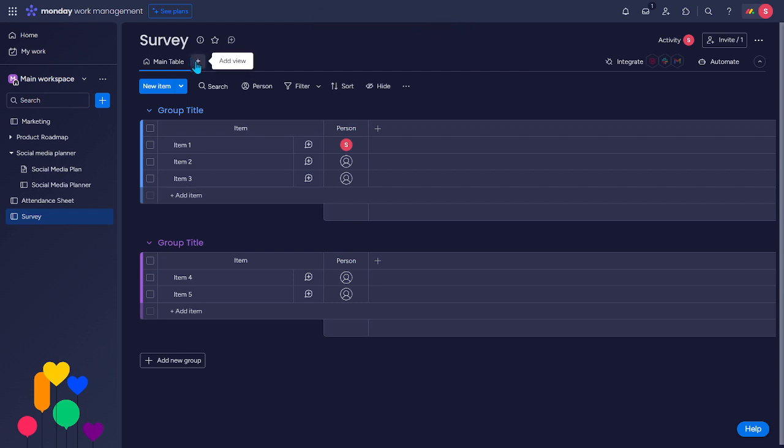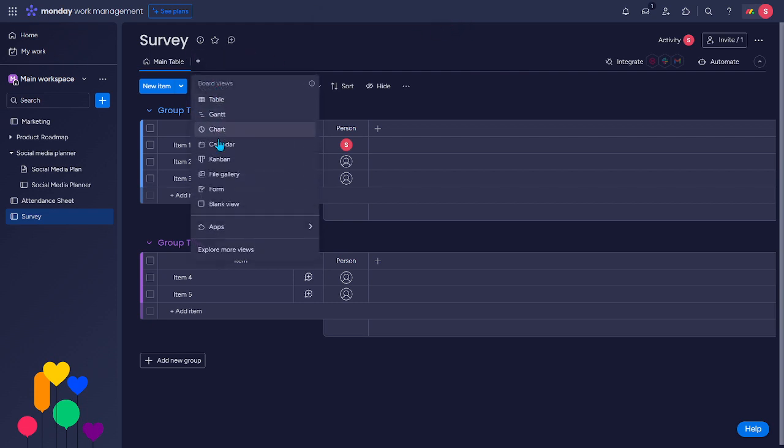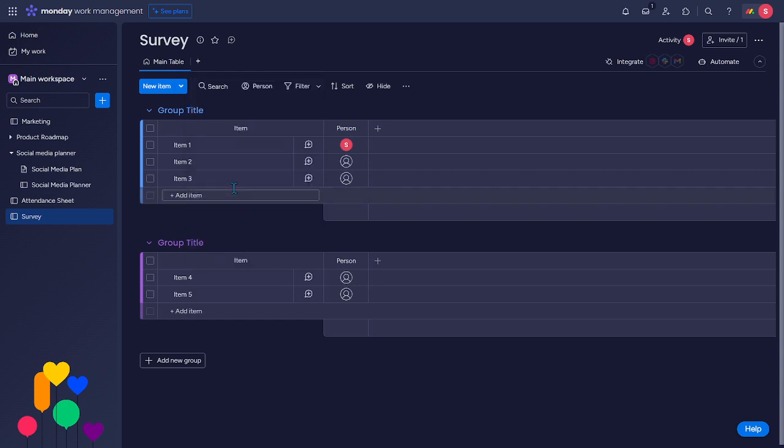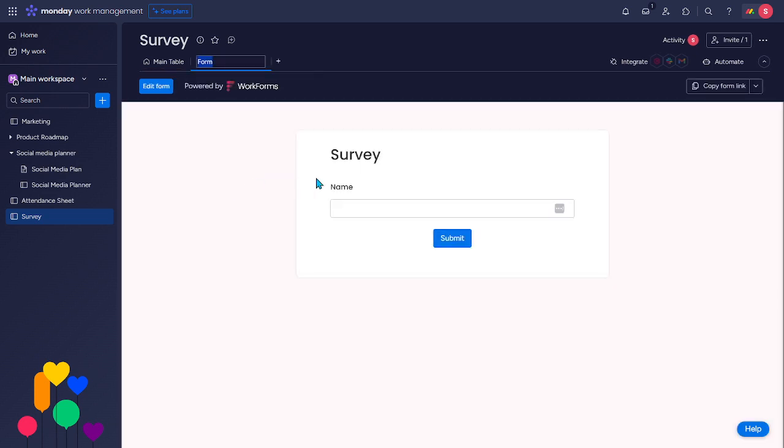Here at the top, you'll see a plus icon. So let's hit that and then let's choose form. And then click this button, edit form.